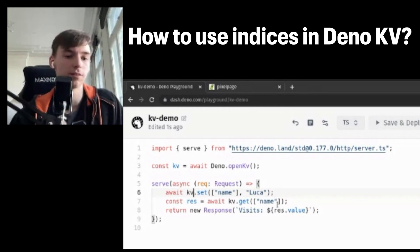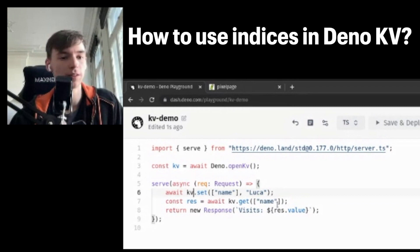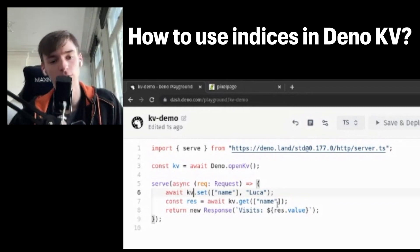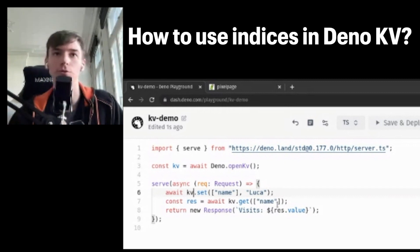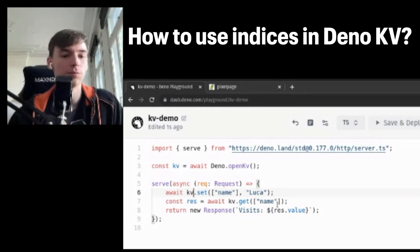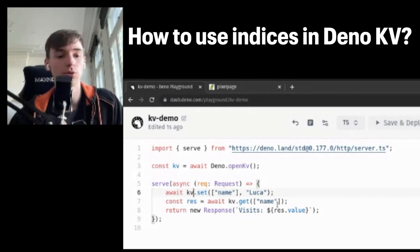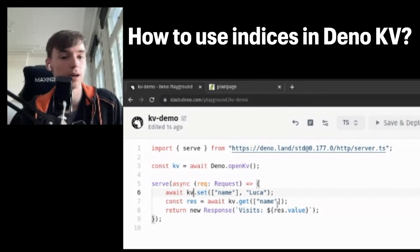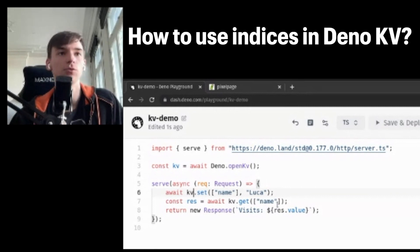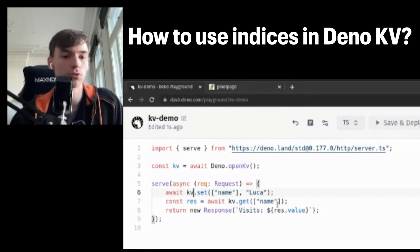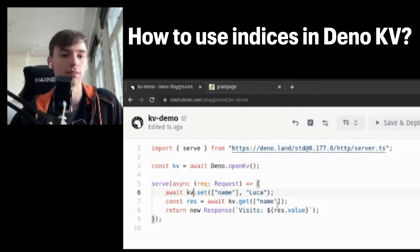And this allows you to express pretty much anything that you need to. The thing that is different from SQL databases is that it doesn't automatically do indexing for you. So if you, for example, have users and need to query those users both by ID and by name, that means you need to store the users in the database twice at two different keys.